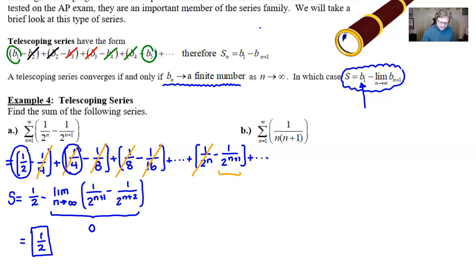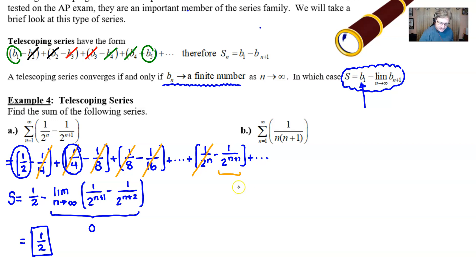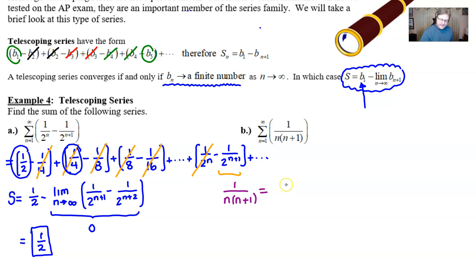Now let's look at part B, which has a different flair. This does not look like it's of the form of a telescoping series with a pair of pieces separated by a subtraction sign. So what you have to do is rewrite the expression — in this case one over n times n plus one — so that it has that form. The way you're going to do that is using your good friend, the partial fraction decomposition method. Perhaps you remember this from the integration days.